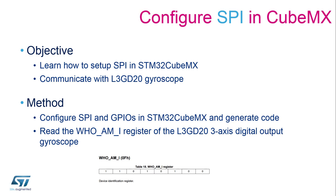We will configure and generate code for the necessary pins and SPI block on STM32CubeMX. The main goal of this hands-on is to read the WhoAmI register in the gyroscope, a register which contains the version of the gyroscope.